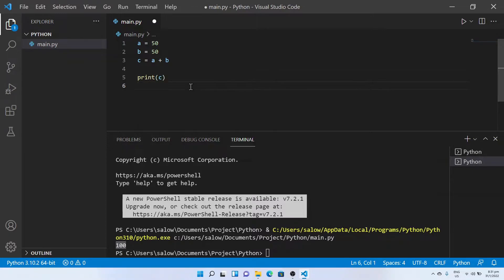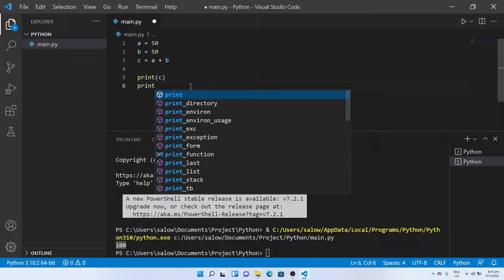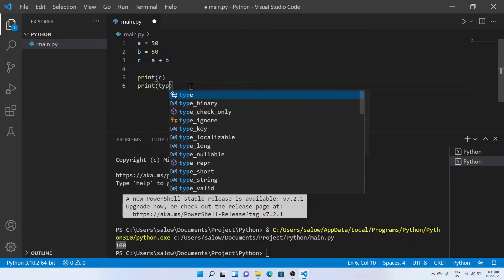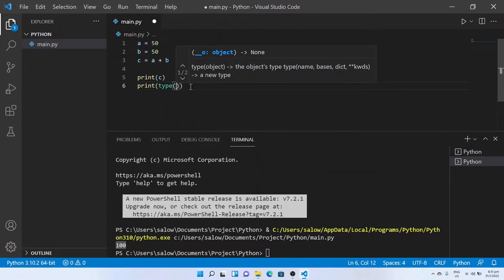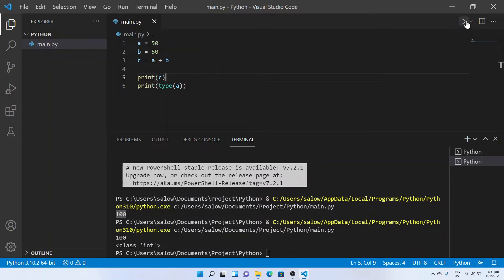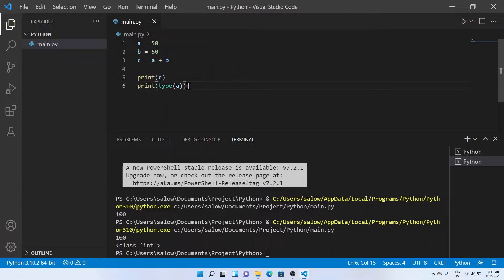Now I would like to find what is the type of the variable. For this, add type and the variable name. Let's print this out. It prints integer since a is 50 which is a whole number, so the result is integer.